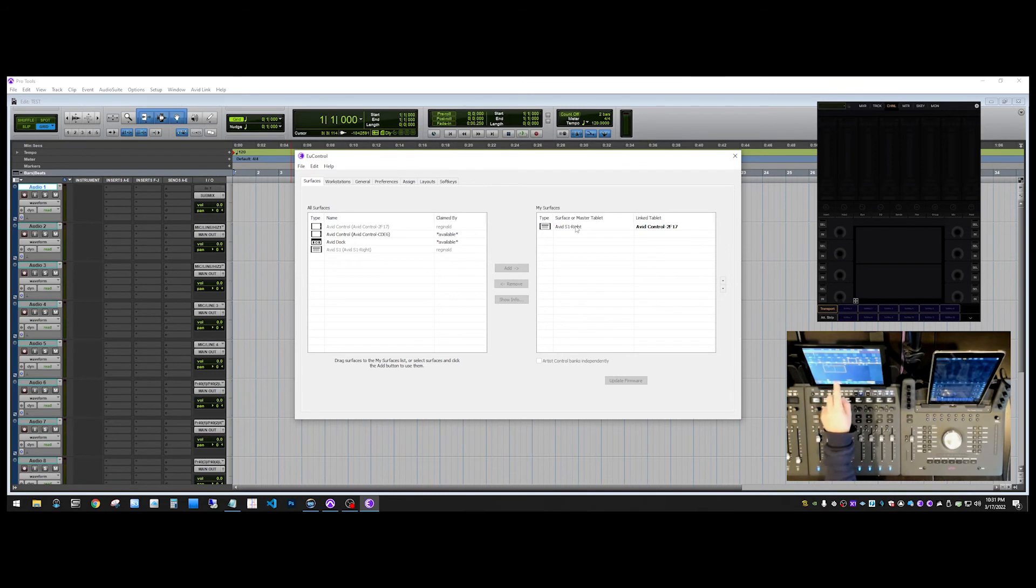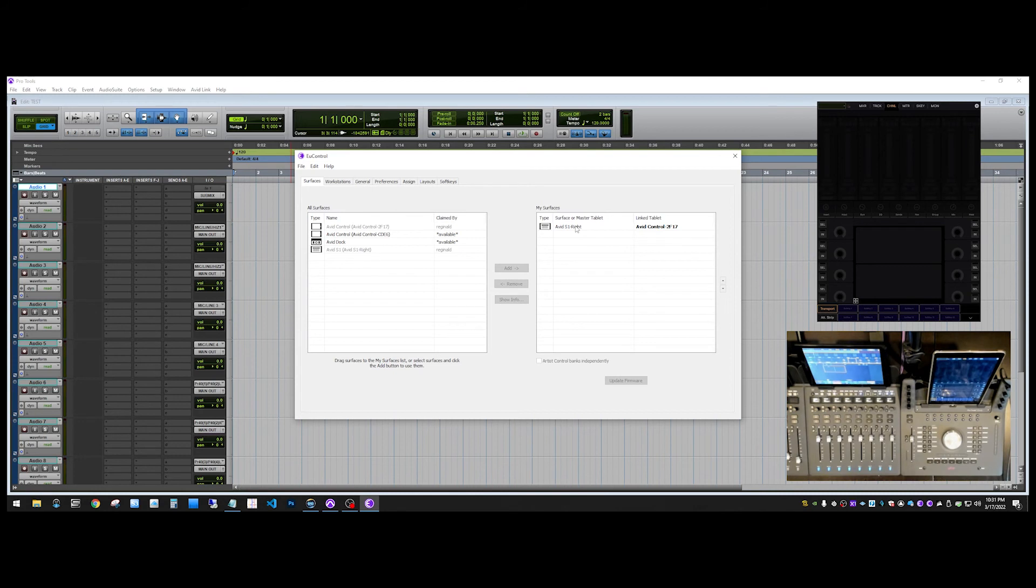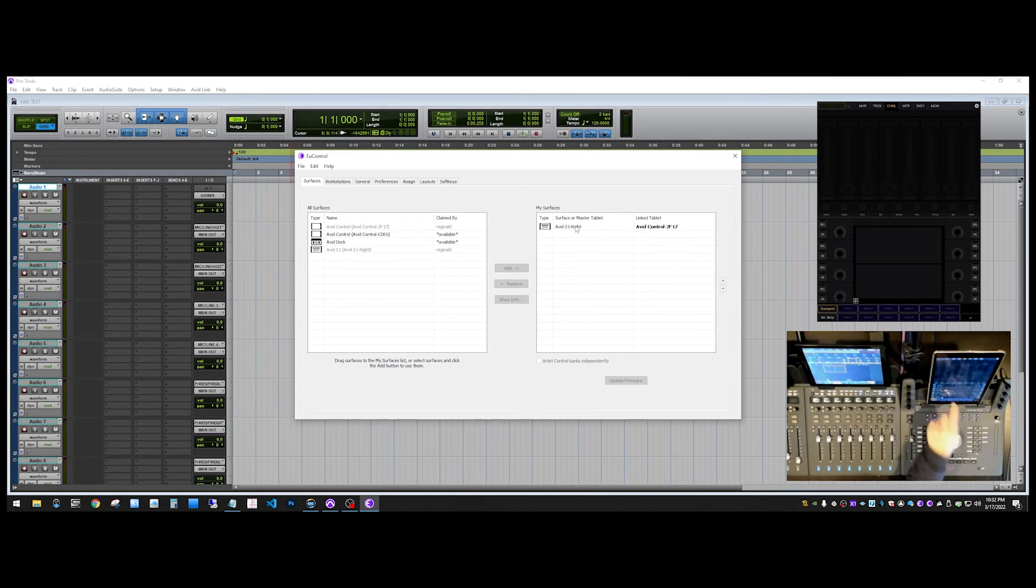So it's not going to do anything immediately. You're still going to see the original Avid control instance here. But, what we're going to do now is we're going to set this instance of Avid control to be the master instance and also add the dock. So what we'll do first is we're going to add the dock first.